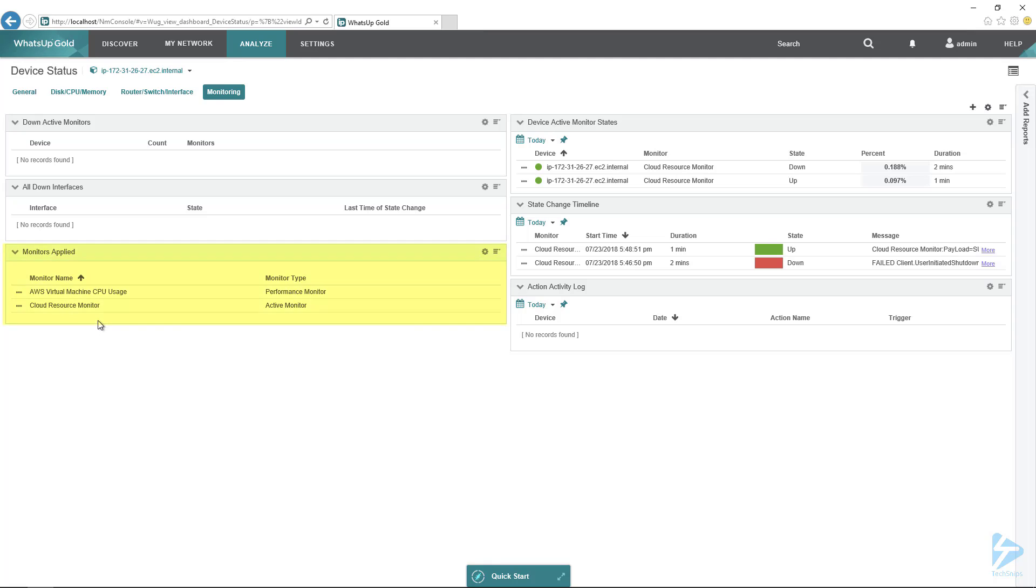Notice that here, the monitor is applied. By default, it's set up the virtual machine CPU usage and the cloud resource monitor. At this point, you can add just about any monitor that you want. WhatsUp Gold billing monitoring, so you can actually figure out how much money this EC2 instance is costing you, and a whole lot of other different monitors.